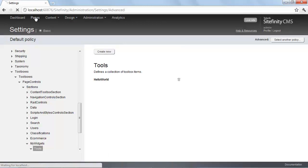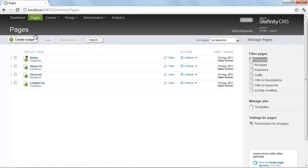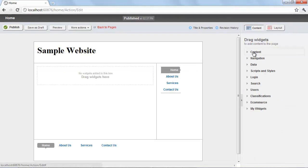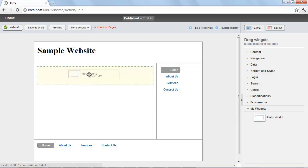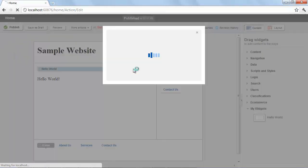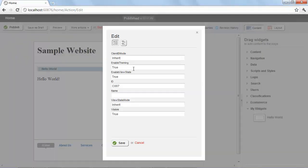Now I'll visit the Pages area and use the home page as an example. If I collapse this section, you'll see the 'My Widgets' section down at the bottom. Here's the Hello widget that I added, which I can now drag and drop onto the page. I get the results I'd expect, and then I'll click Edit to see what Sitefinity generates by default for my custom widget.